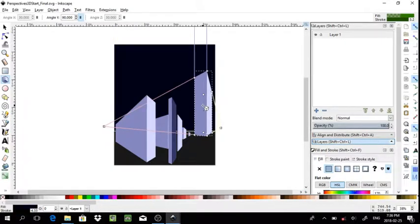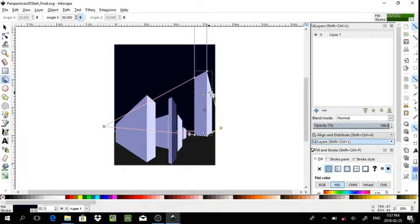However, because this one is outside of the range, it will look odd if I use the same vanishing points. This is just one thing you have to take into consideration when working with 3D rectangles.